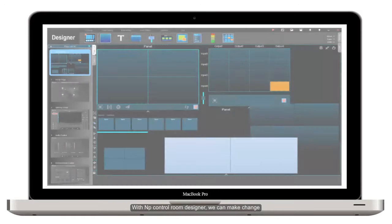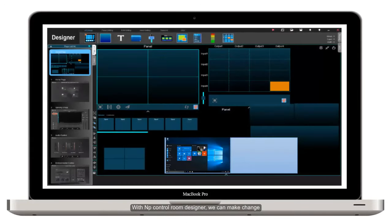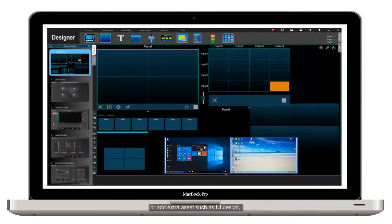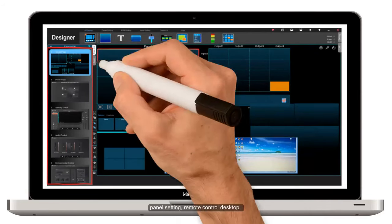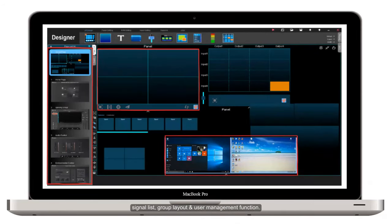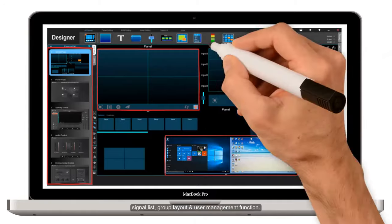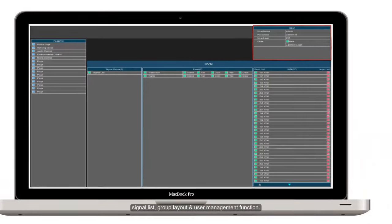With NP Control Room Designer, we can make changes or add extra assets such as UI design, panel settings, remote control desktop, signal list, group layout, and user management functions.